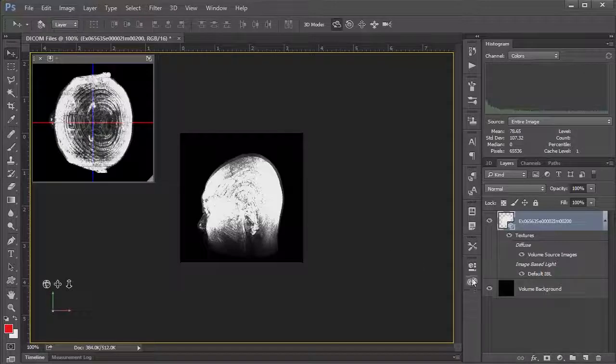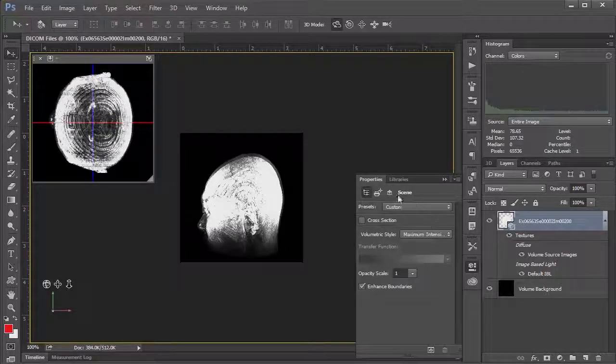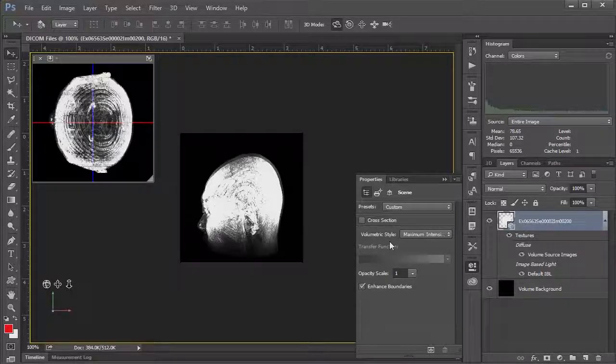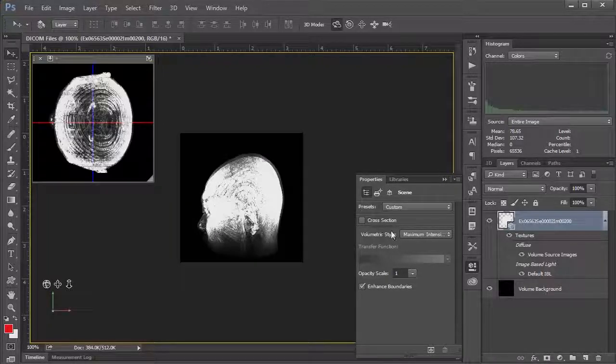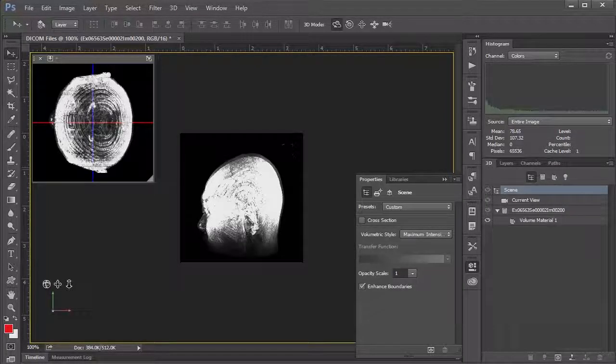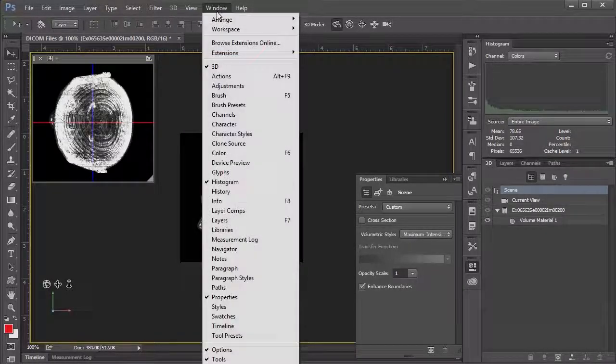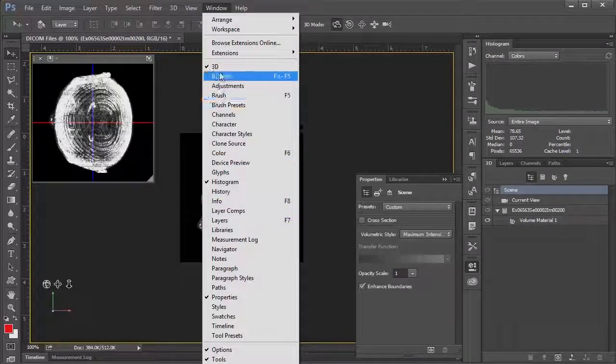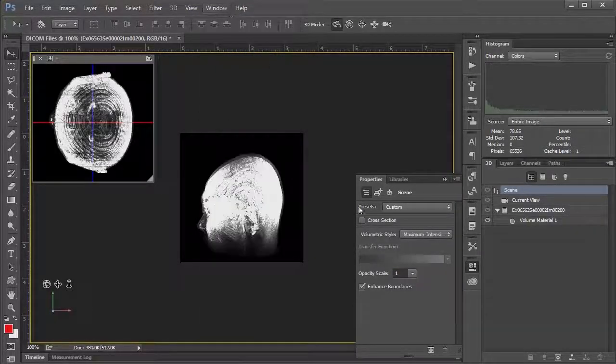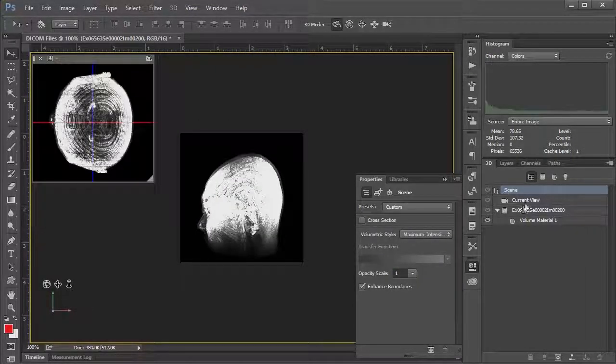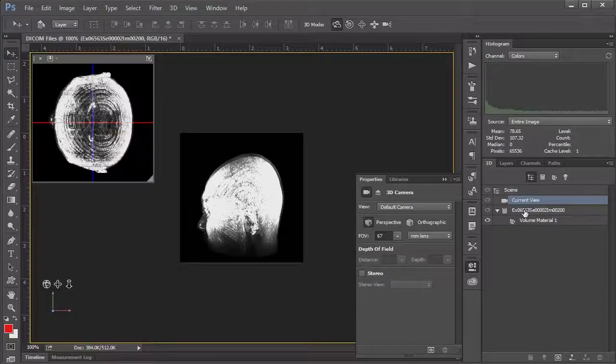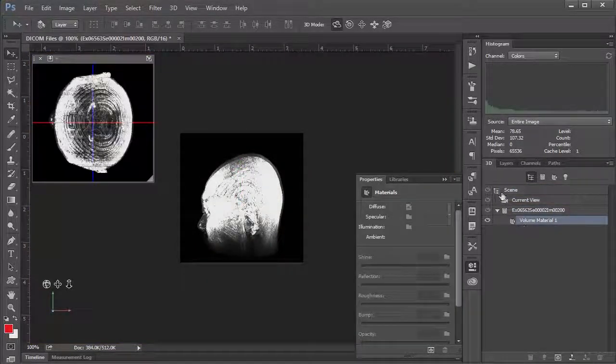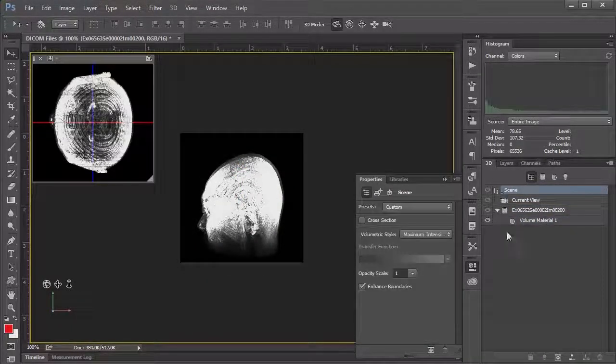So I'm going to go down to this button here, which is the properties button. And we've got a few options here, which you can actually do a lot of stuff in here. I will also, while I'm at it, draw your attention to the 3D panel here, which if you don't see, you can go to window and choose 3D, obviously. And we want to make sure scene is selected because if you click this other stuff, all of your property options are going to change. But for now I'm going to choose scene.